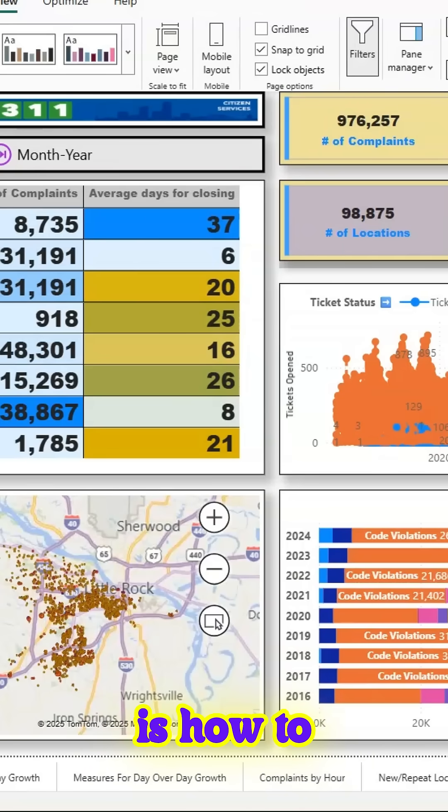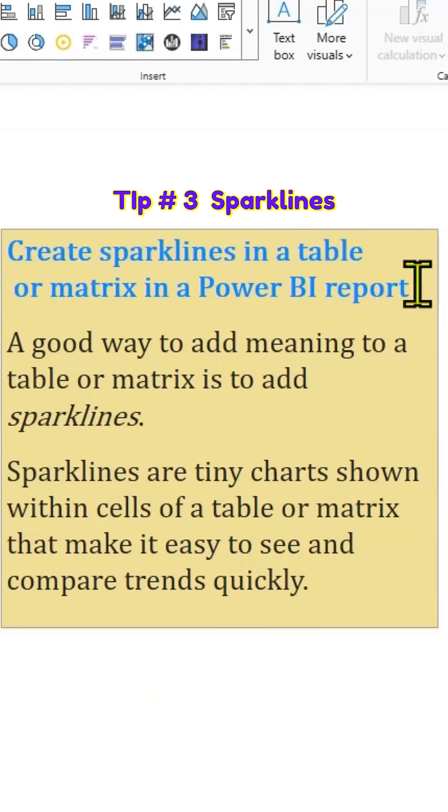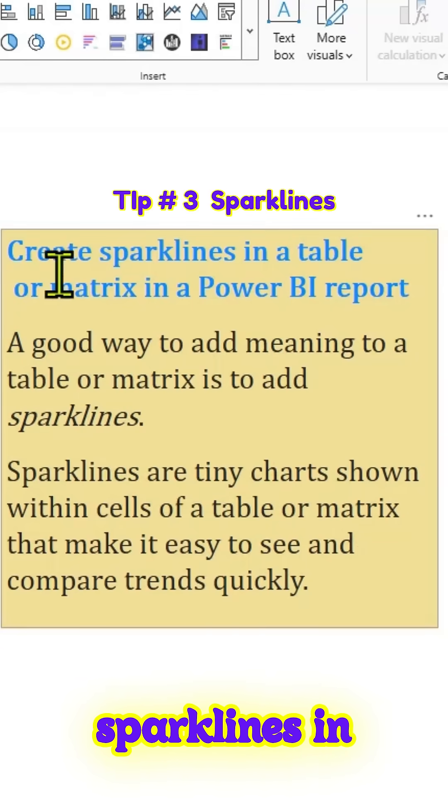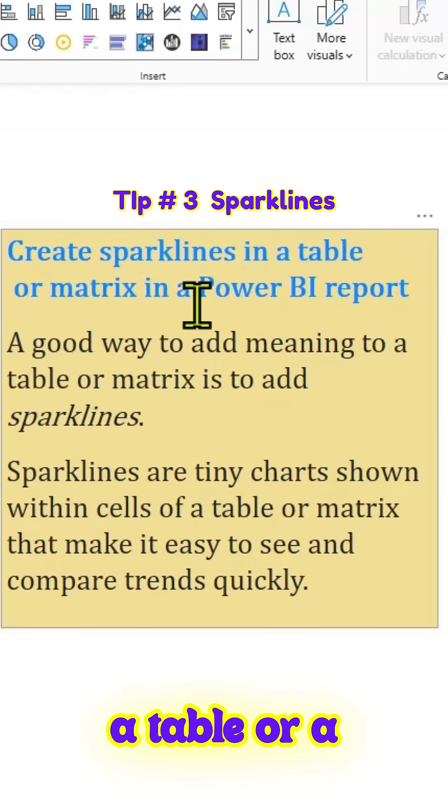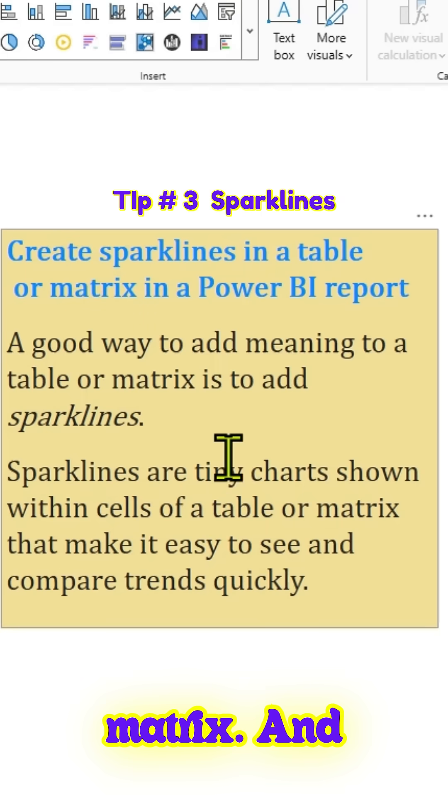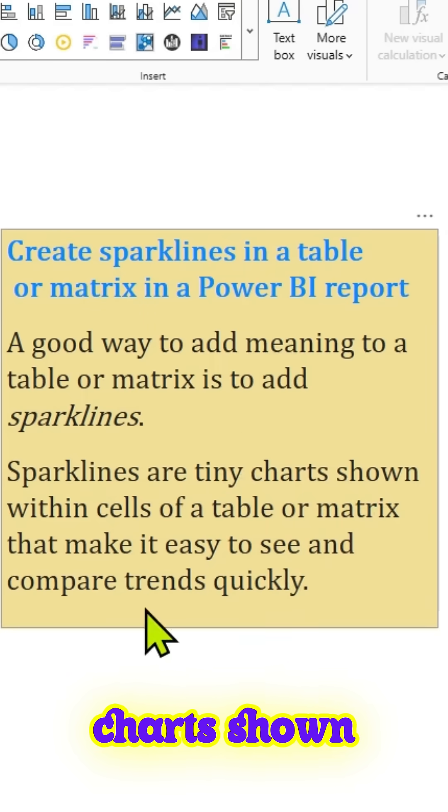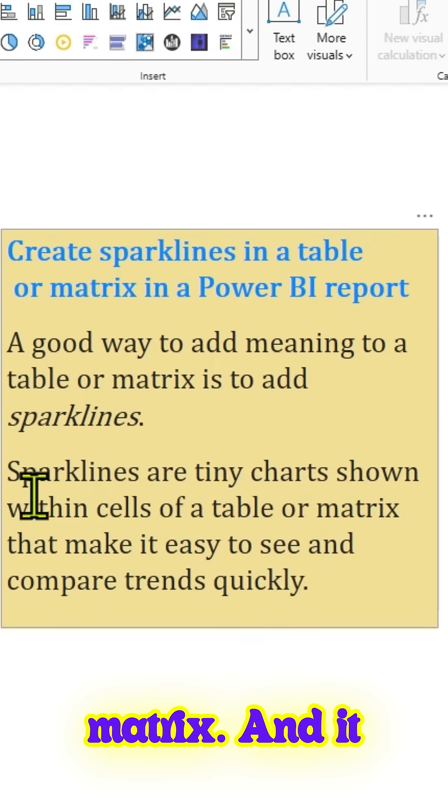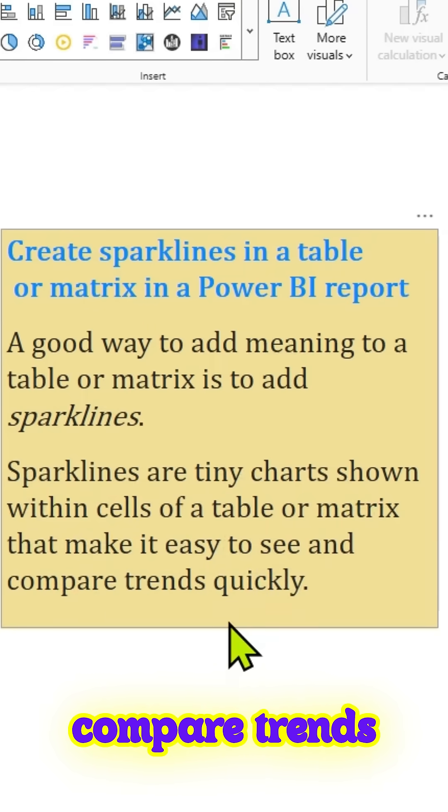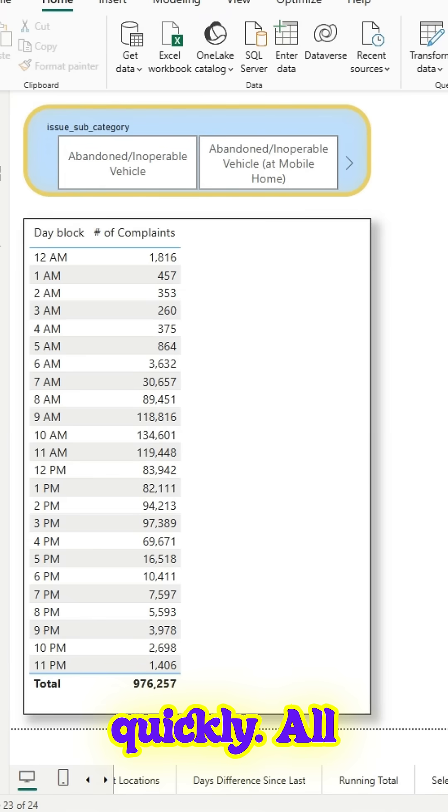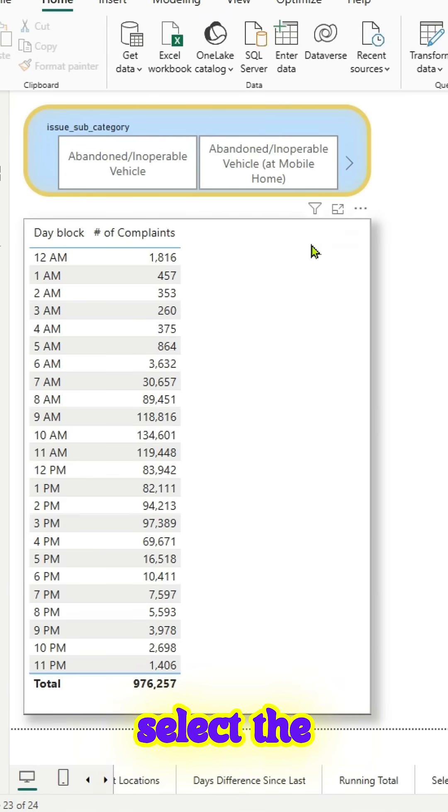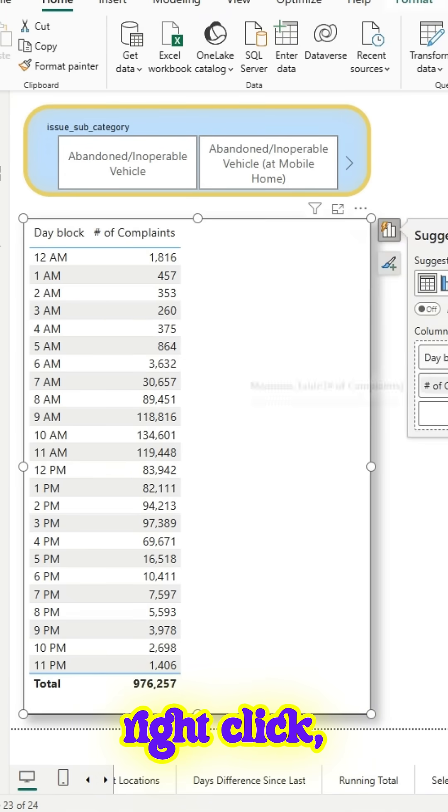The next tip is how to create sparklines. You can create sparklines in a table or a matrix. These are tiny charts shown within the cells of a table or matrix, and they're helpful to compare trends quickly. All you do is select the table visual, right-click,